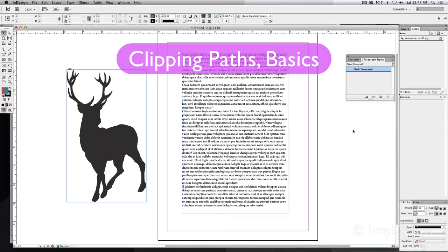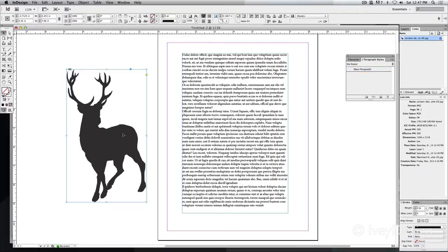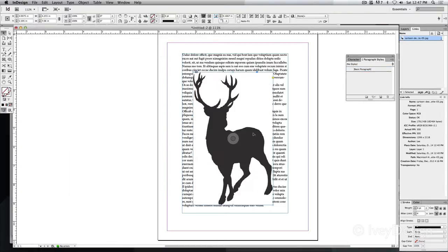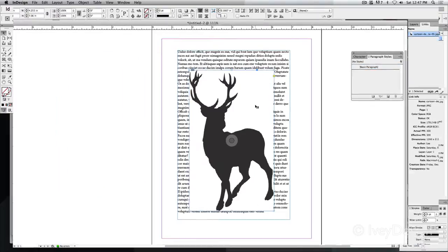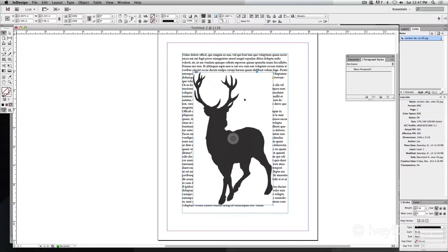A clipping path gives you the ability to mask out certain parts of an image. Now InDesign isn't created to do image editing, but let's say I have this picture of the deer that I want to place on top of my text. I need to get rid of this white area.